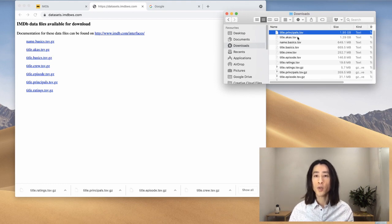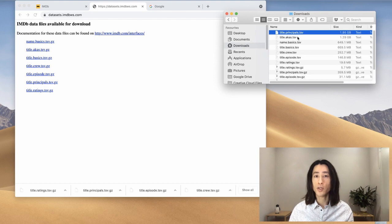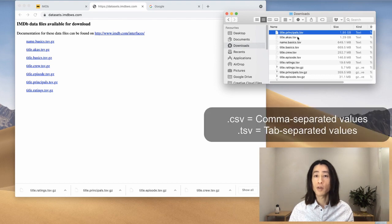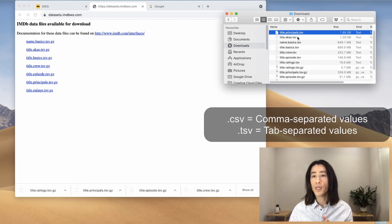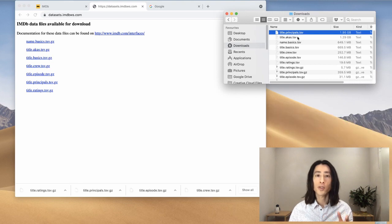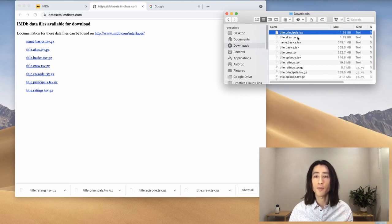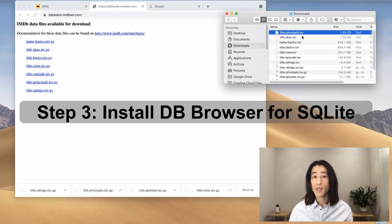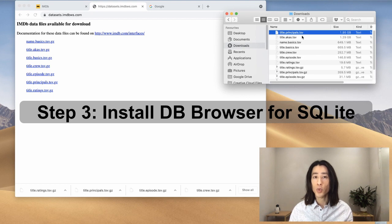If you're not familiar with this format, .tsv is similar to .csv. .csv stands for comma-separated values, whereas .tsv stands for tab-separated values. That's the only difference. Next, I'm going to install the database browser.